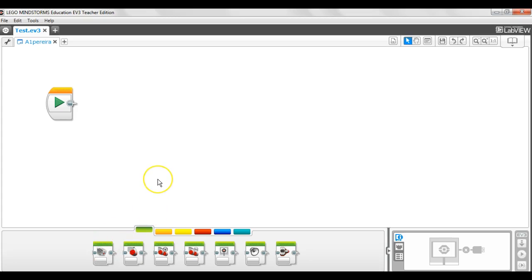So we open our LEGO Mindstorms EV3 platform and we're going to learn about the blocks that we can program with.